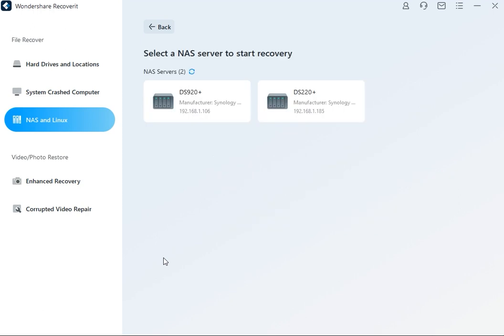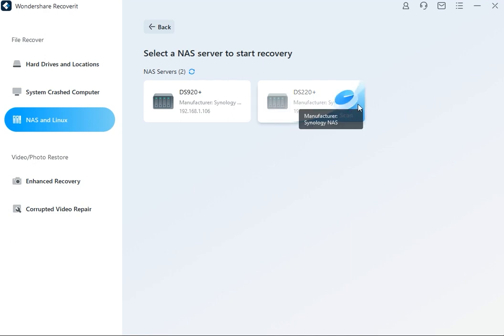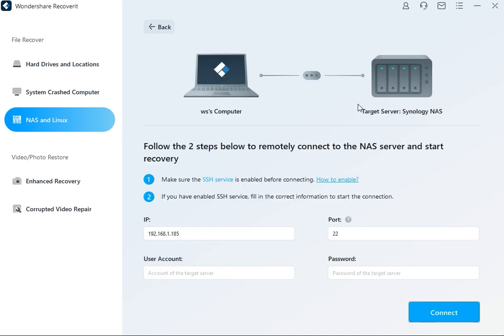This will allow Recoverit to search for NAS storage devices on which you've lost your data. Once Recoverit completes the searching process, you will see the NAS detectable devices under the NAS servers on your screen. Look for the device where your data was lost and click on it to move forward.